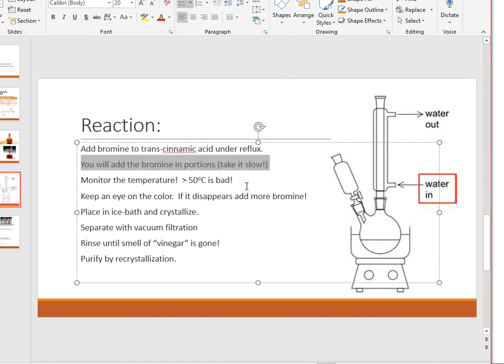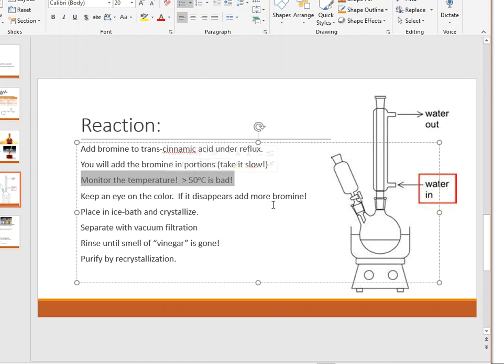Add the bromine in portions — take it very slow. Similar to the Markovnikov lab where you added iodine in small portions, bromine is colored and you add the colored solution to the boiling flask. That color will slowly disappear, and when most of the color is gone, add another portion. Also monitor the temperature — anything over 50°C is bad, so have an ice bath ready to cool it down.